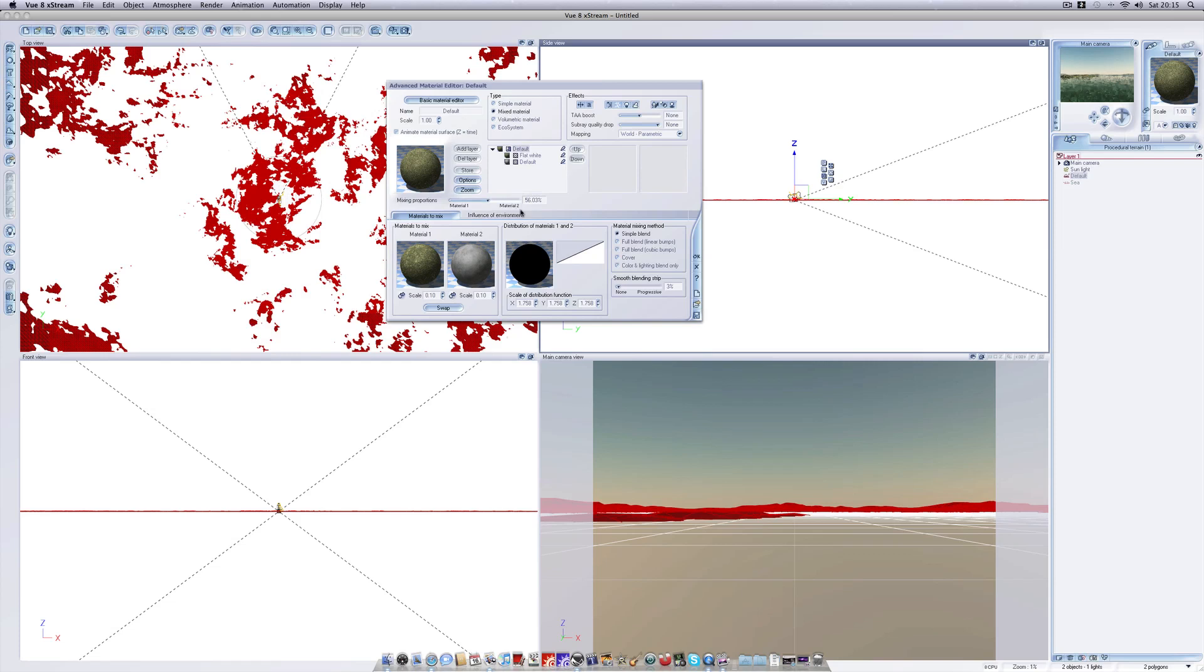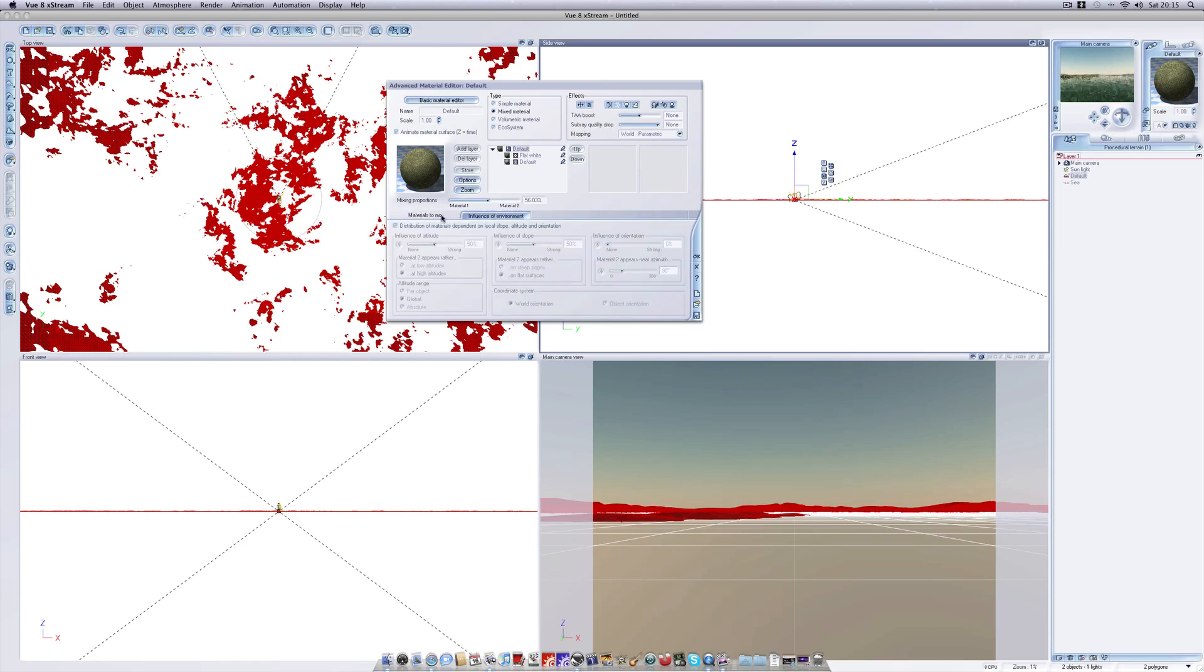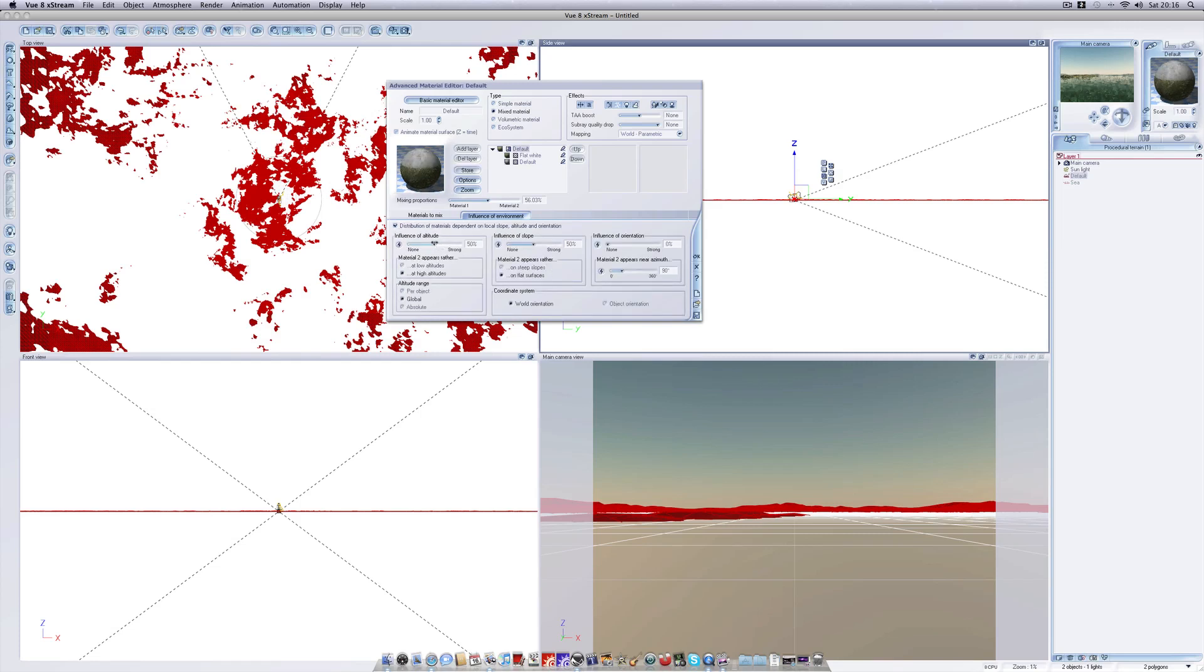So I'm not really going to adjust the parameters here based on altitude but I am going to demonstrate how you can do this. If you look under here in your influence of environment tab we've got a check box which says distribution of materials depends on local slope and altitude and orientation. By checking this box you can adjust how altitude affects the order of the materials. This function is quite self-explanatory so I really don't think I need to go into very much detail here, but just be aware of this feature.